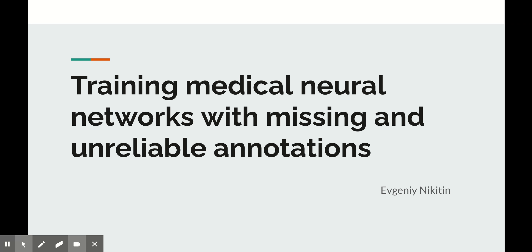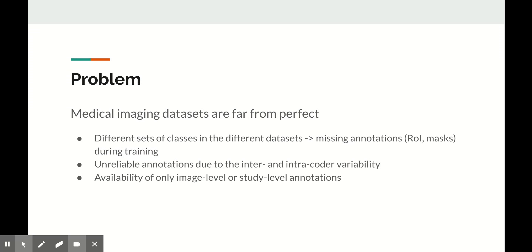Hello everyone, my name is Evgeny Nikitin. I'm head of AI at Celsus AI, and today I want to tell you about our experience of training neural networks for medical images using real data sets with missing and unreliable annotations.